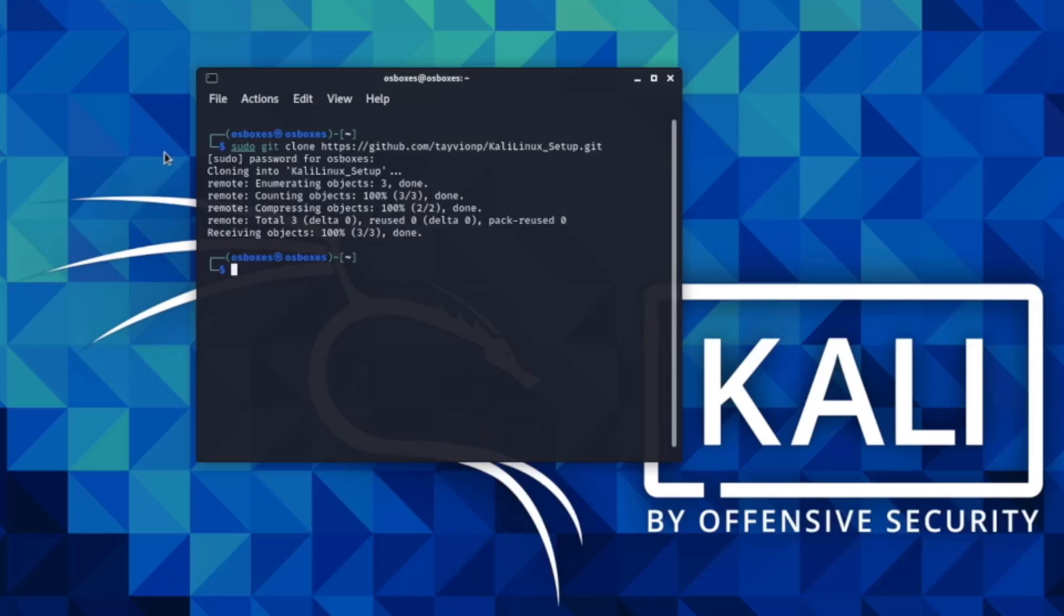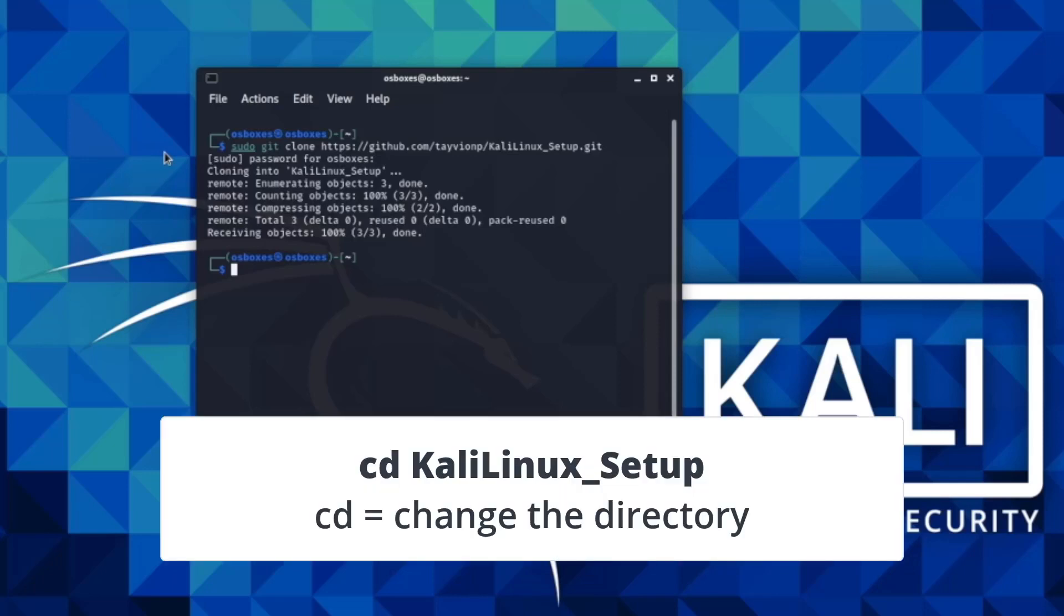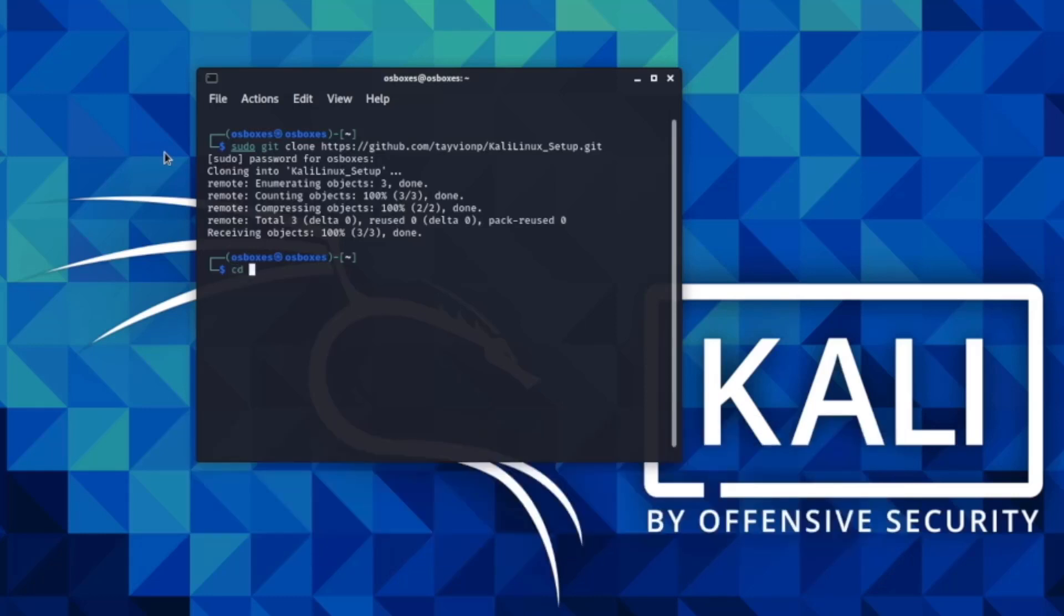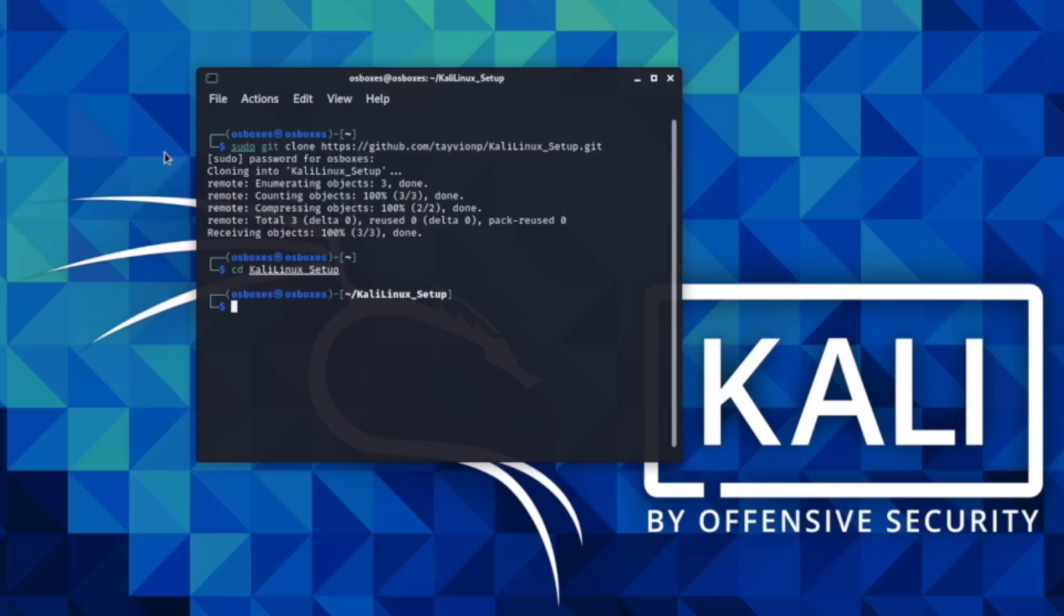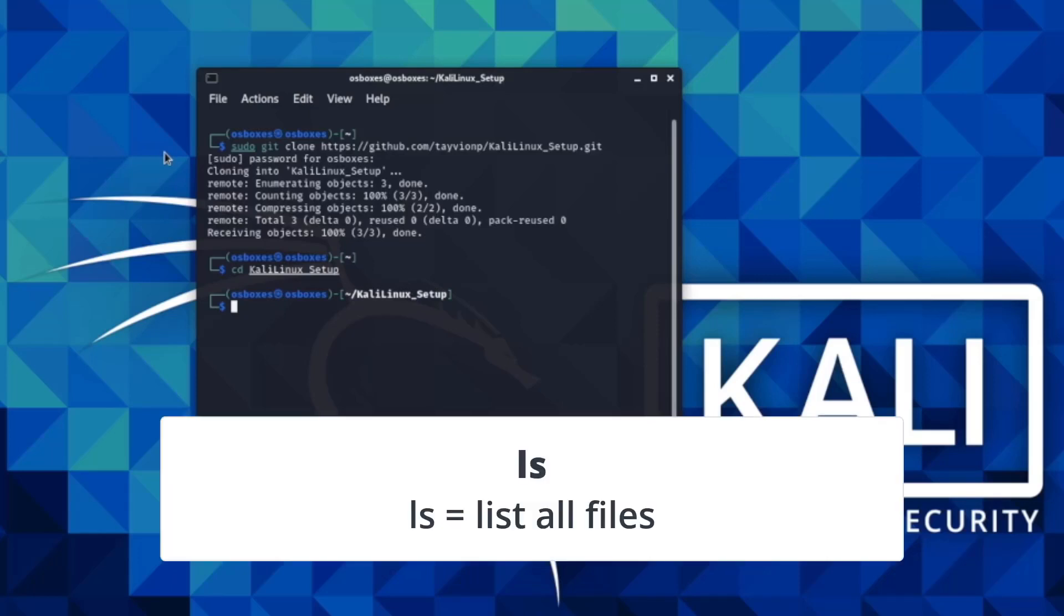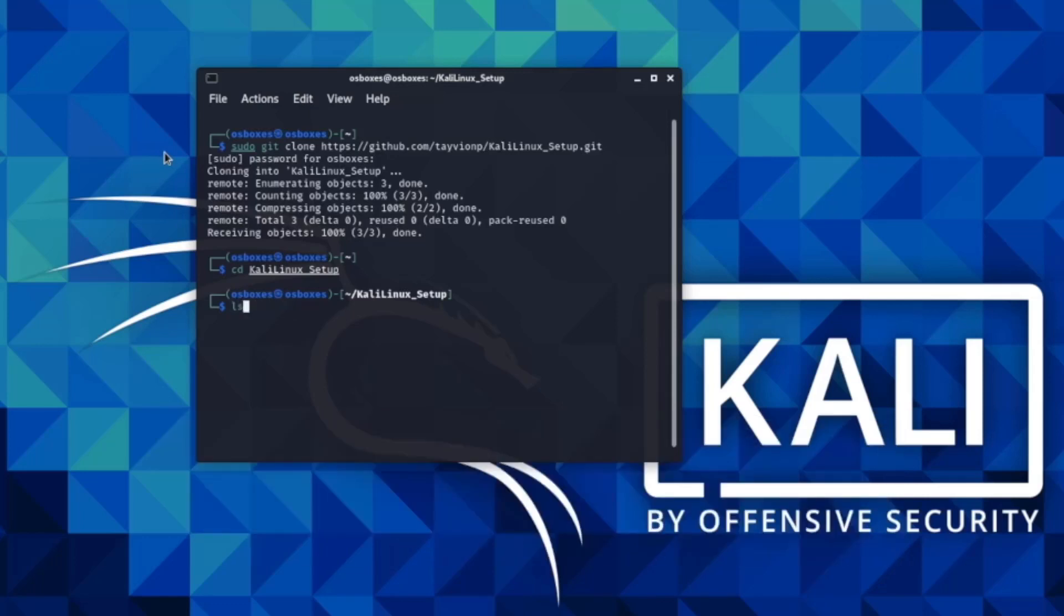Now that you've changed the directory, you want to list all the content in the folder. To do this, you will use the ls command. This command lists files within a directory. Simply type ls. When you use this command, you'll see that there's only one file in this folder. The file is 1080p underscore screen.